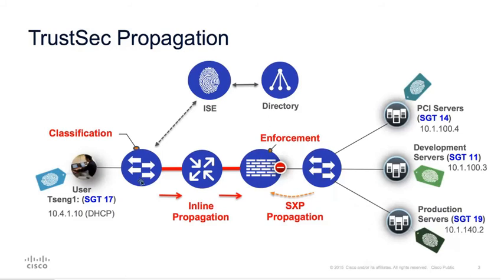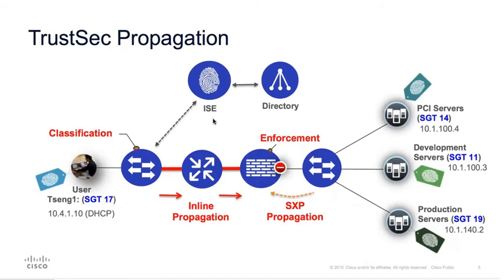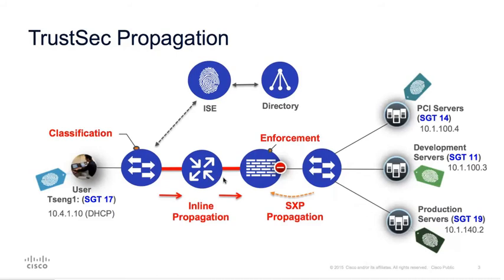On the left-hand side of the diagram, you can see a user has connected a PC to an access switch. On this access switch, the user has been dynamically classified with Security Group Tags 17. This is accomplished through the use of 802.1X and authorisation provided by the Cisco Identity Services Engine, or ISE. Subsequently, traffic flowing from the user's PC that traverses through the links denoted by the thick red line have the associated SGT embedded within the CMD field of the layer 2 frame. So these links with a red line have been enabled for inline tagging.